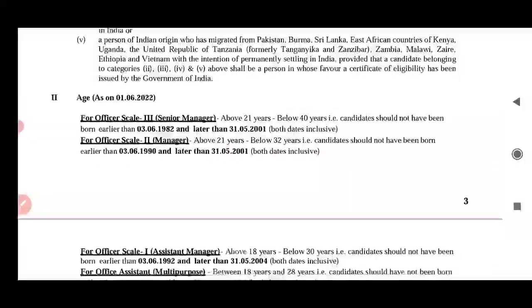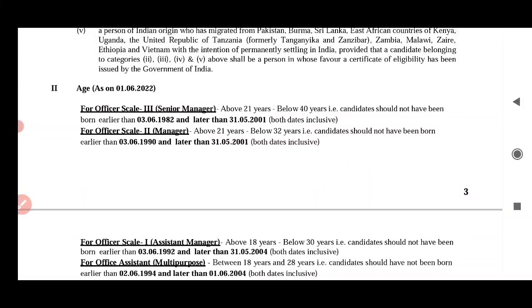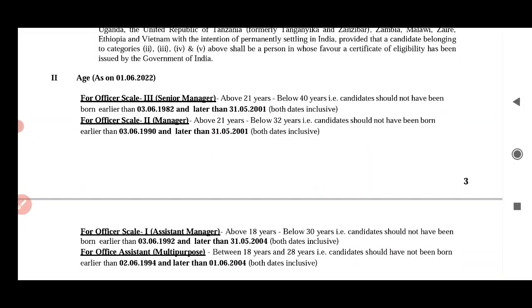You can see the age limit for all of them. Other posts are one or two, so that is the age calculation. Senior managers are going to have to meet the requirement for Office Scale 3.